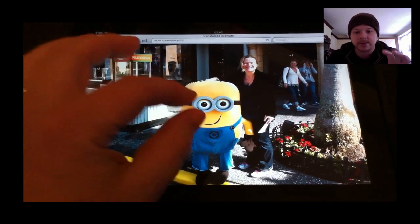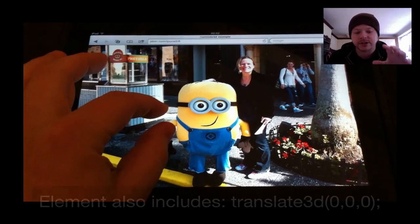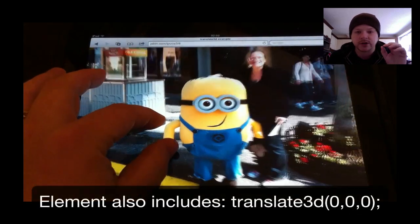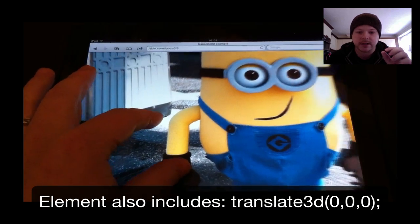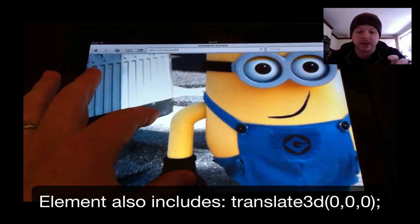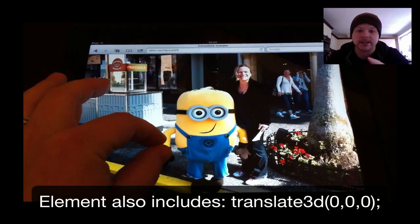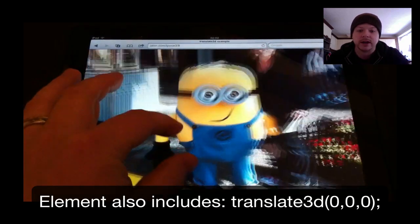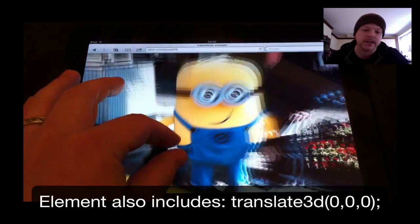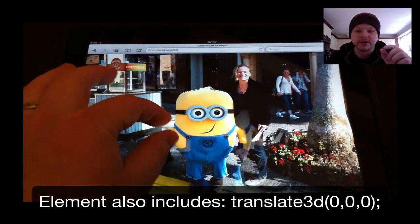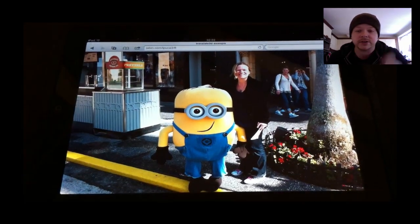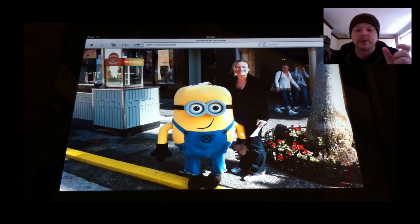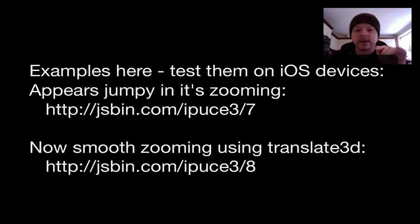Now if I show you the same version, but just with Translate3D set on the element that I'm zooming, you can see it's completely smooth. All I've done is set the image element that I'm pinching and zooming on — I just added a CSS property to say Translate3D.